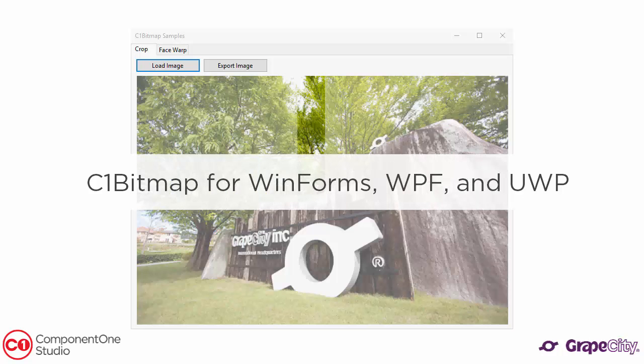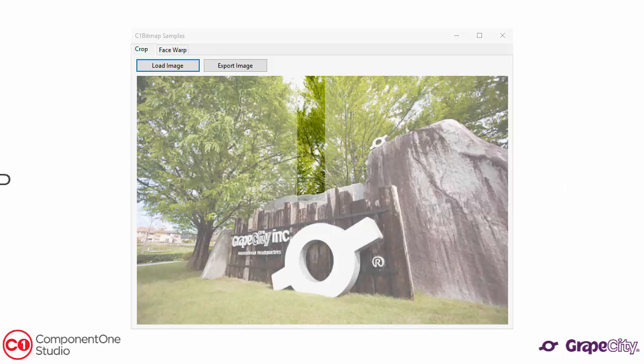Component One Studio Bitmap for WinForms, WPF, and UWP is a simple, powerful control that allows you to build basic image editing and export into your Windows apps.